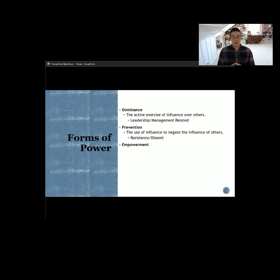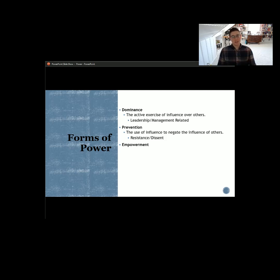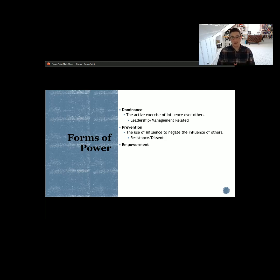In any organization, you're typically going to have some prevention power built in. When I was going to school at Sacramento State University and was on the baseball club, I found myself in a position where I was essentially president, vice president, treasurer, secretary, travel officer, and safety officer all at once. The school came in and said, hold on — you have too much influence over this organization, there's no oversight. These other roles are designed to have some prevention power so that we can make sure you're doing the right things. Prevention power is a way to impede the influence of others and counteract the dominance form of power.